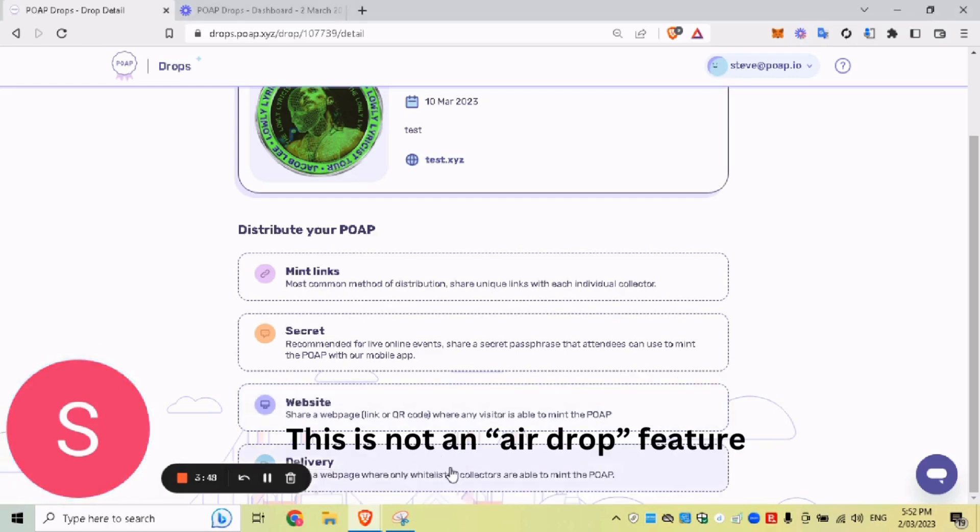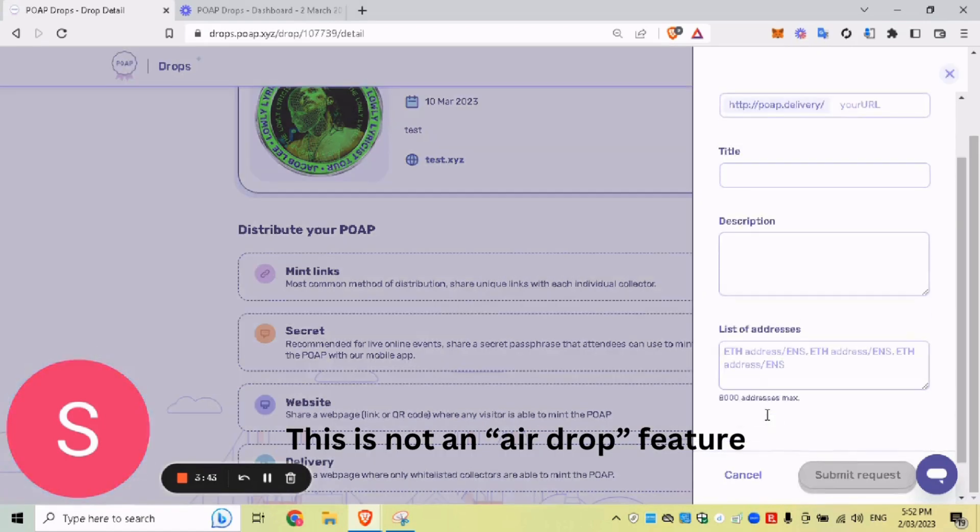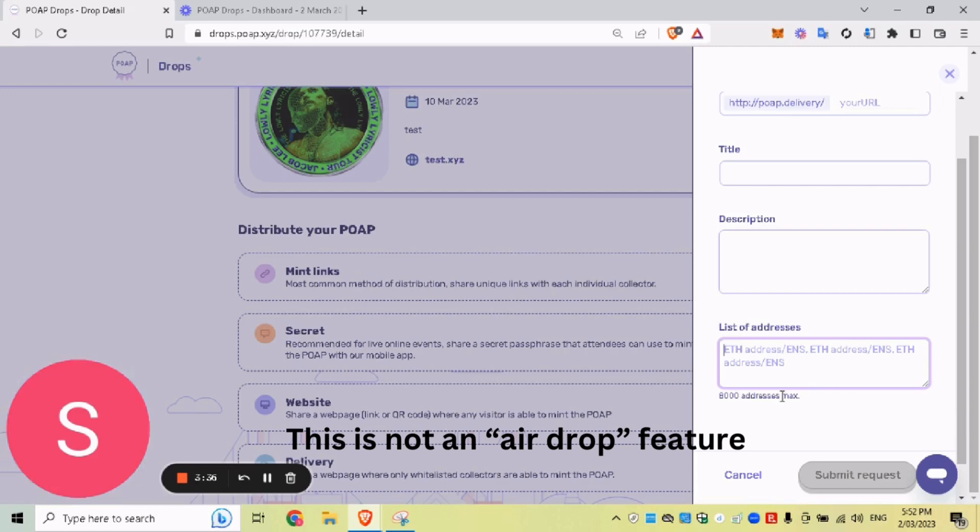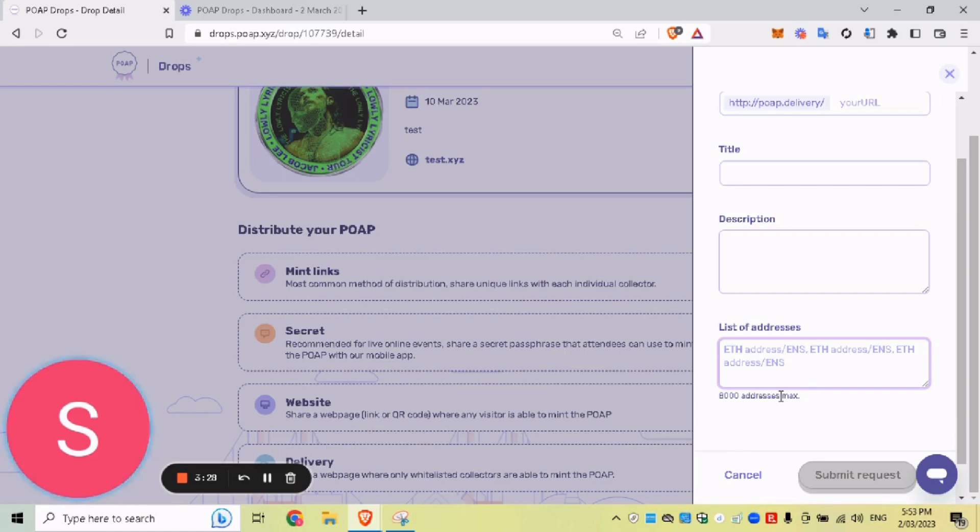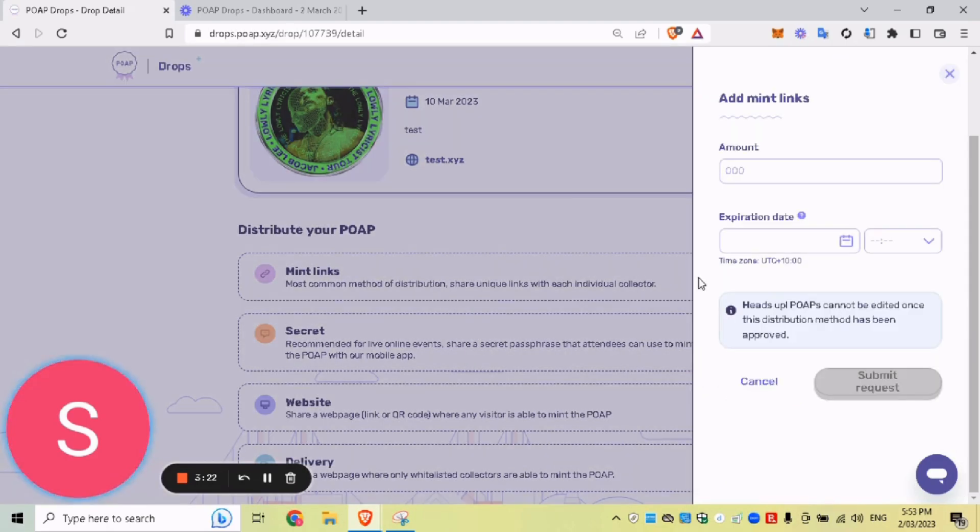And then we have delivery, which is essentially whitelisting a POAP to a list of Ethereum addresses. So any on-chain activity, this is best for, you just punch in all the Ethereum address that should be claiming the POAP. And then it's a delivery that gets sent out and people can click on your delivery, see if they're eligible to claim the POAP and claim it that way. So MintLinks is the most common. So I'll go through the setup of that.